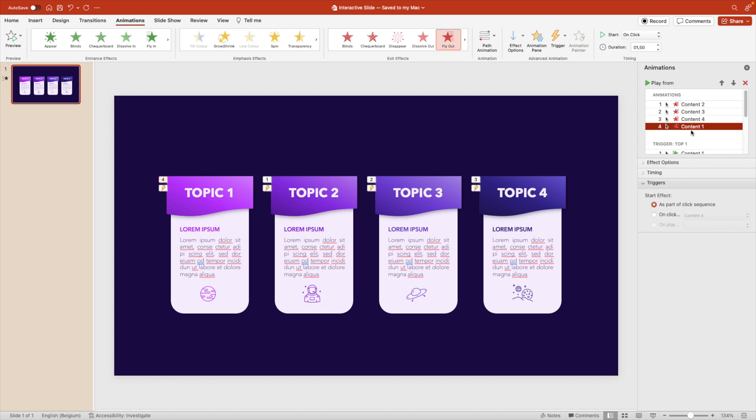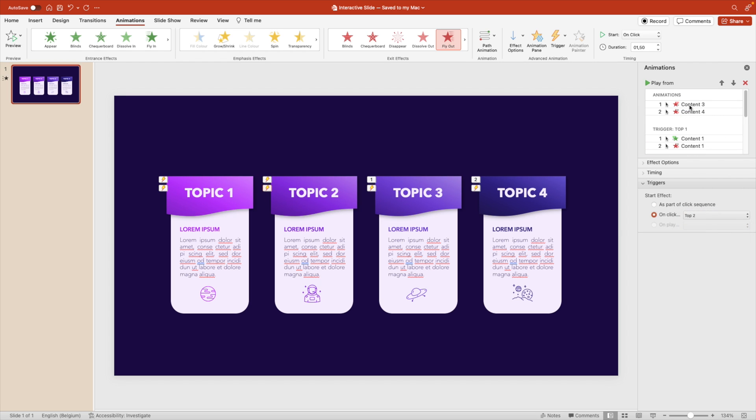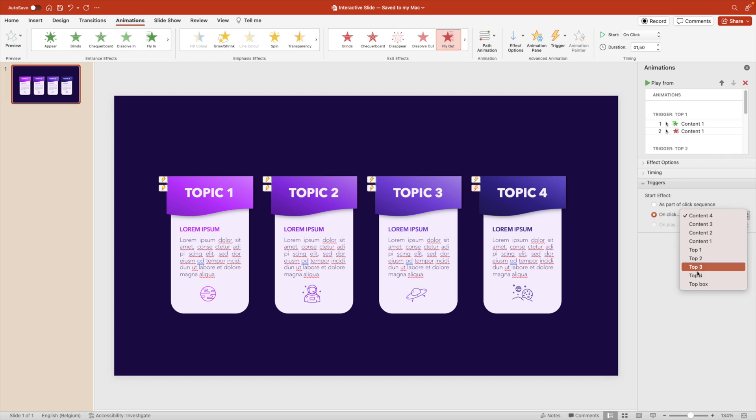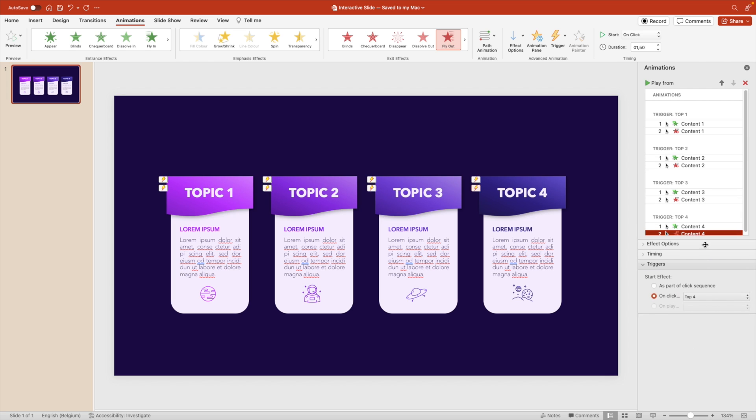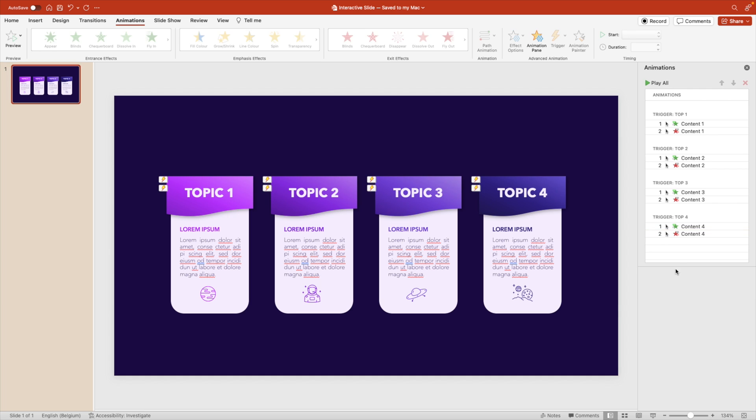So content one, we want it to fly out when we click on top one. Content two, we want to disappear when we click on top two. Content three, link it to top three. And then content four, we link it to top four. And this way, if we zoom this out, we can see that we have multiple triggers. Top one. So topic one, the header, if we click it once, it will appear fly in. If we click it again, it will disappear. And that we have for top two, three and four.